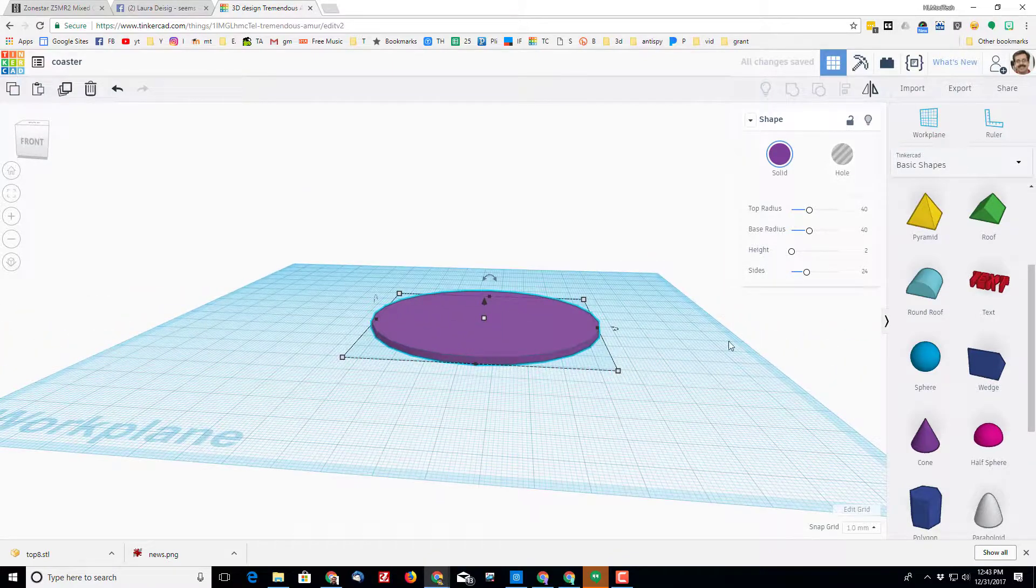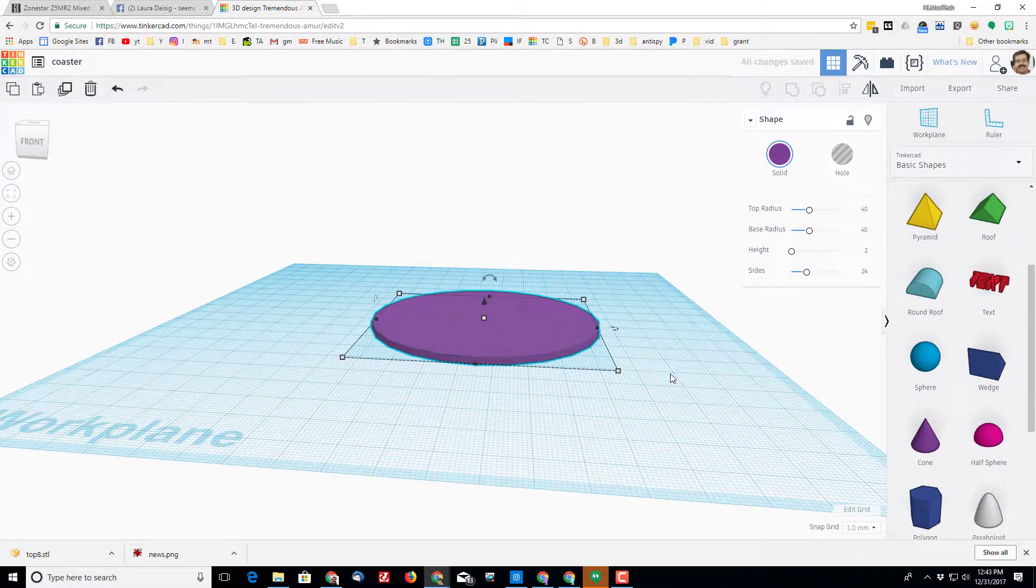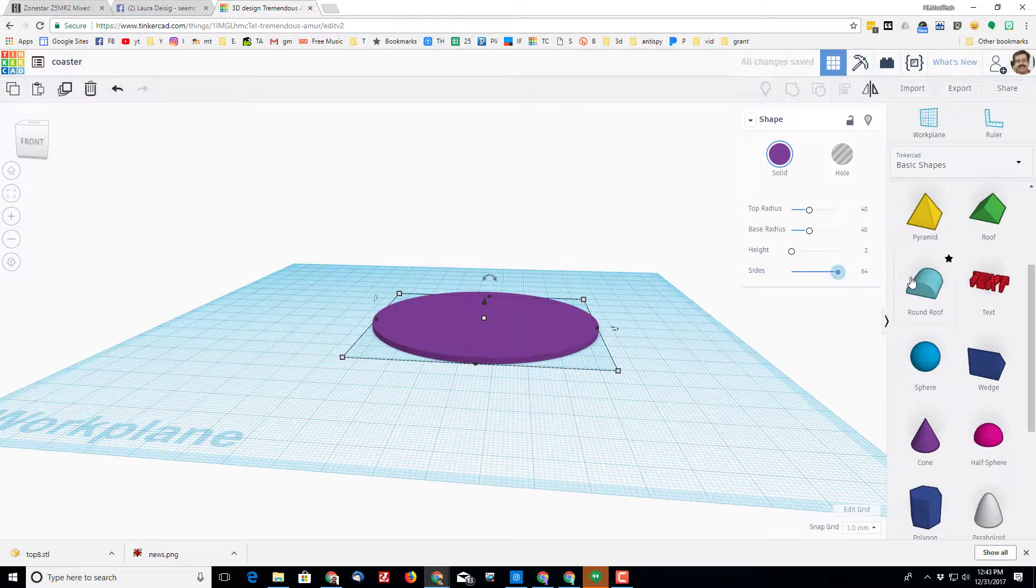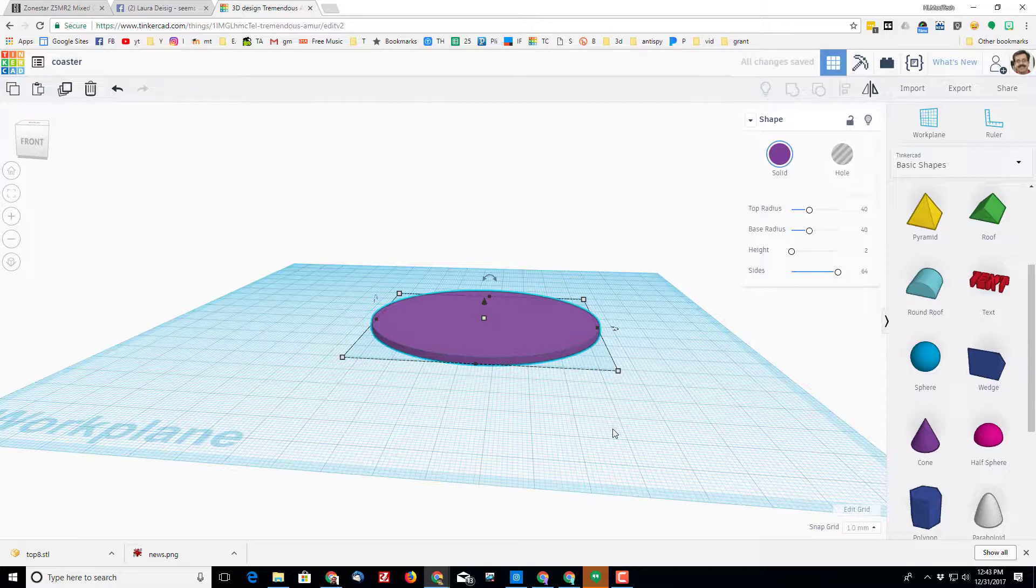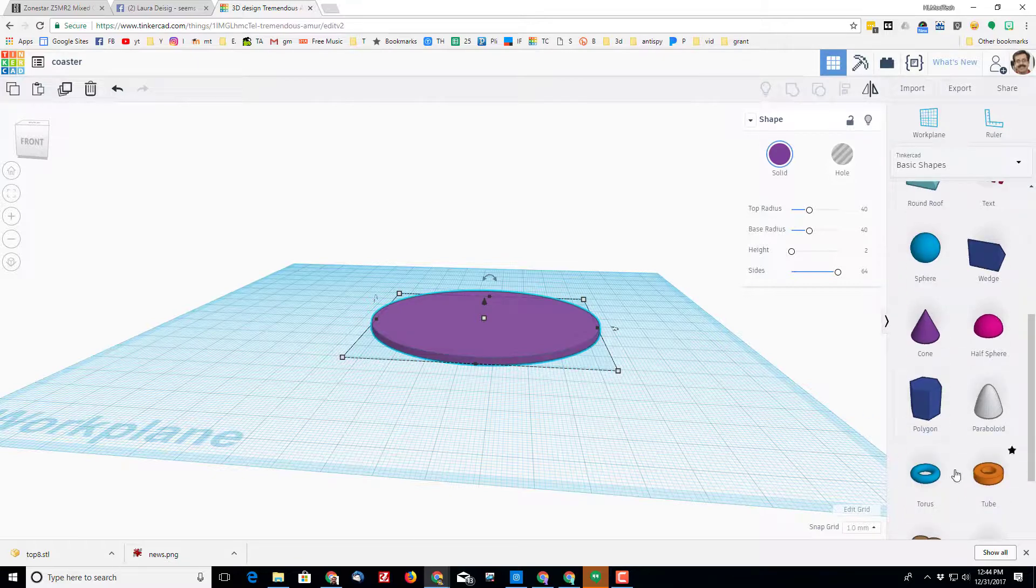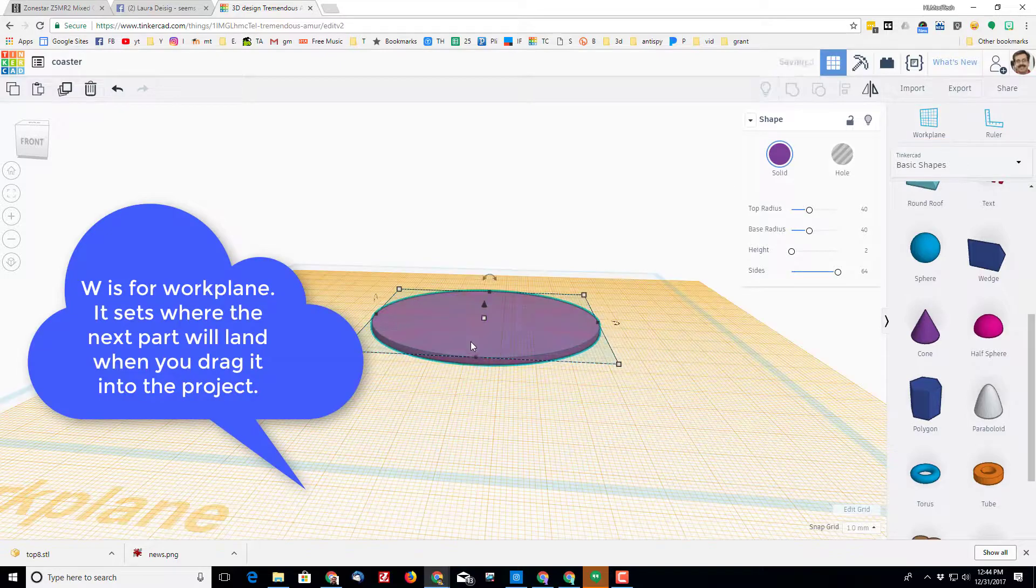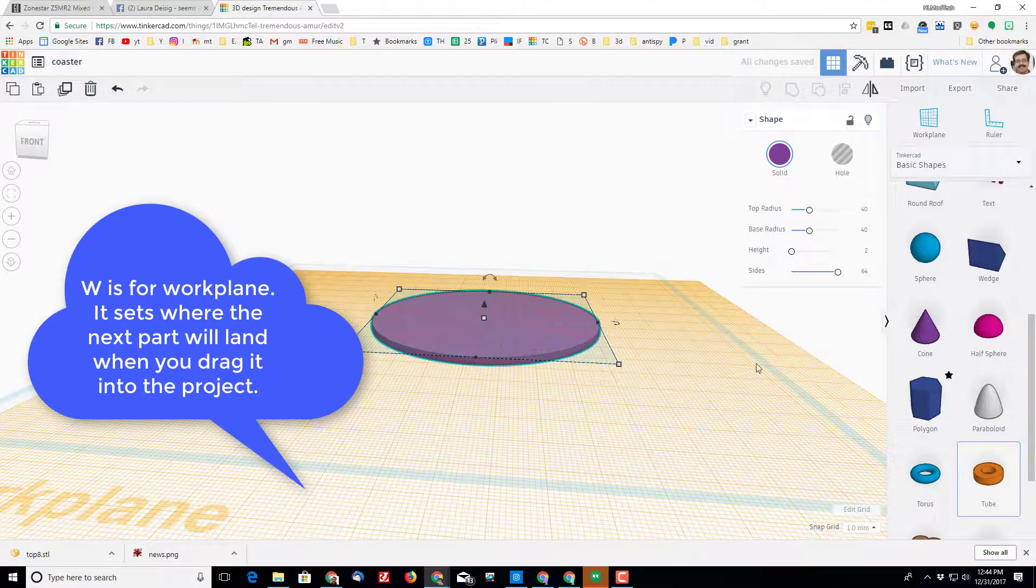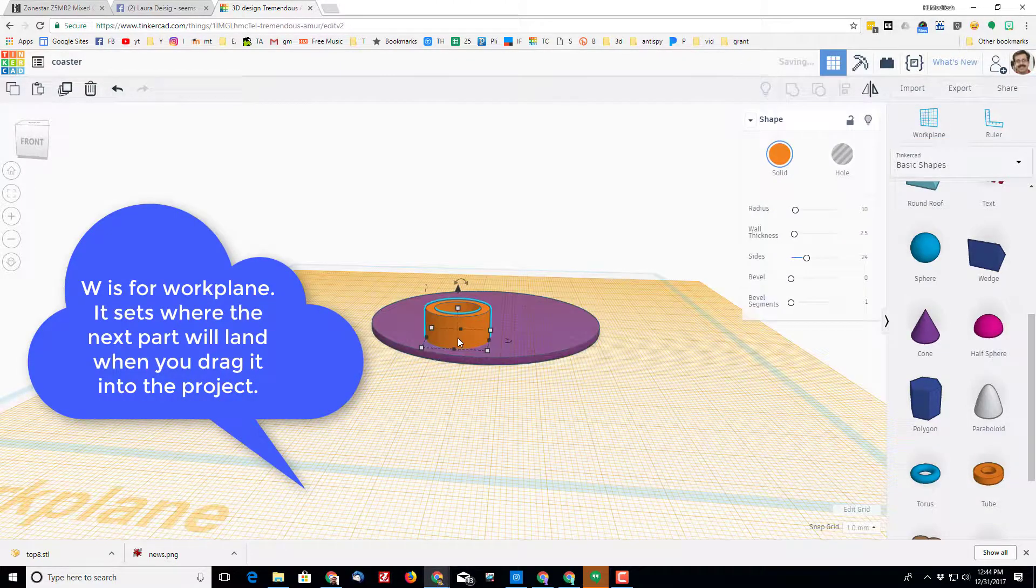So it's just a simple coaster shape and then I'm gonna change it to 64 sides so it's more round. I'm gonna make a ridge for this with the tube, but before I do I'm gonna press W so that the tube sits right on top of it.